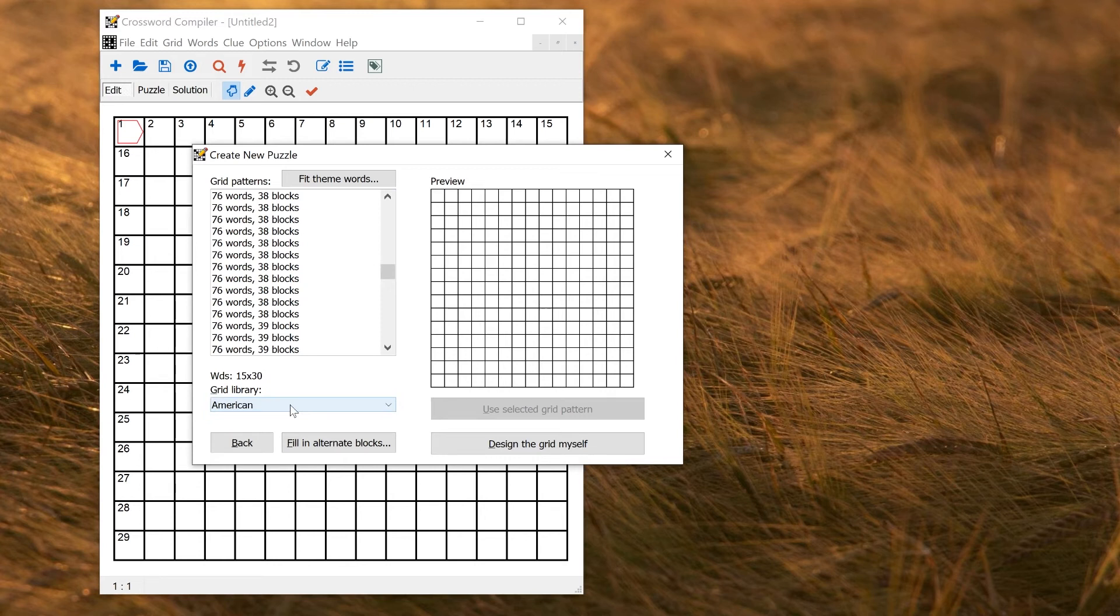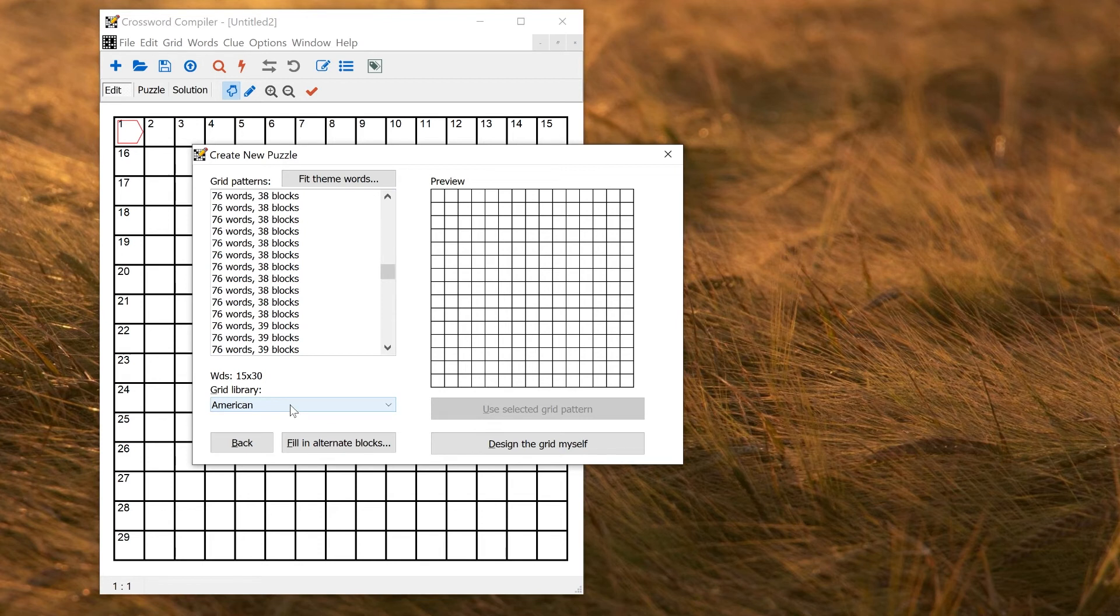So that's because I called the template American-something. If you do that, it'll use the first part of the name to match the name of the grid library. If you wanted to use a specific grid library, then you can make a new grid library with the same name as your template, and that will be used by default when you use your new template.